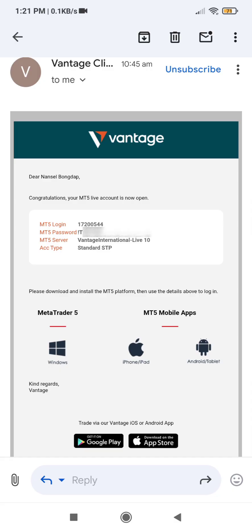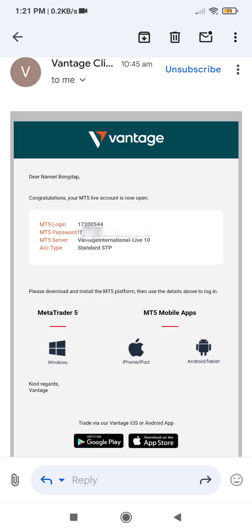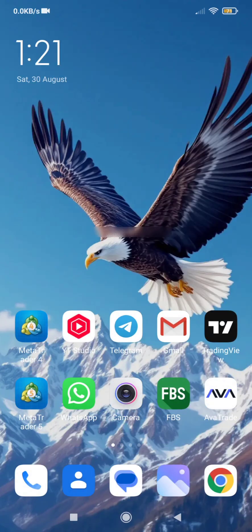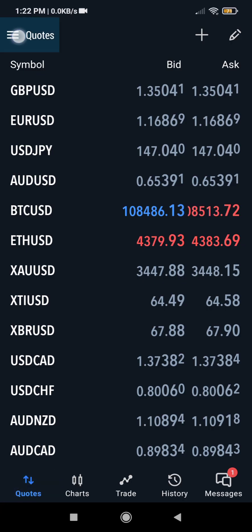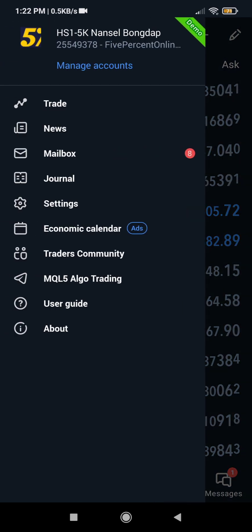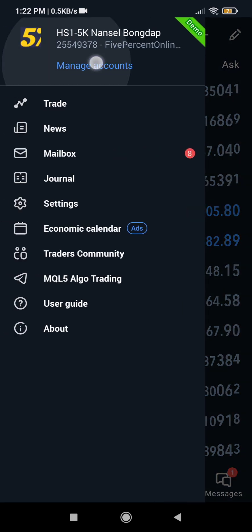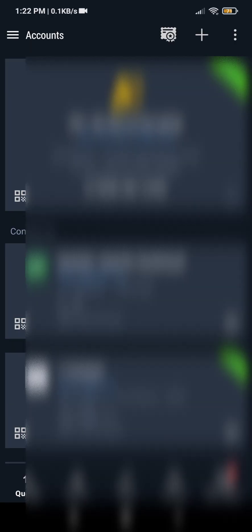So we are going to go to our MT5. Since we have all of this, I am going to copy the password. Then we go to MT5. In your MT5, you will see it like this under quotes — this symbol at the top left-hand corner, you are going to click on it. Then we will choose Manage Accounts. Click on Manage Accounts. And then we have this plus sign, which shows we need to add an account to MT5. So click on it.